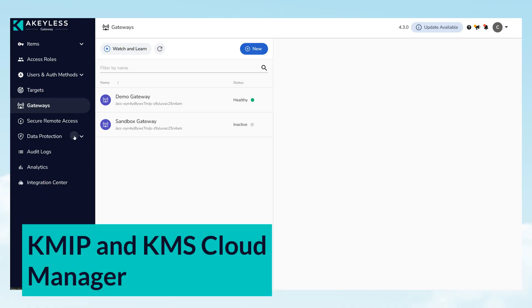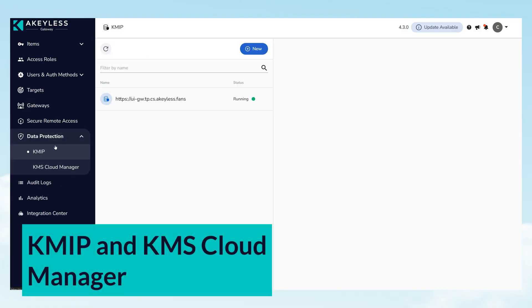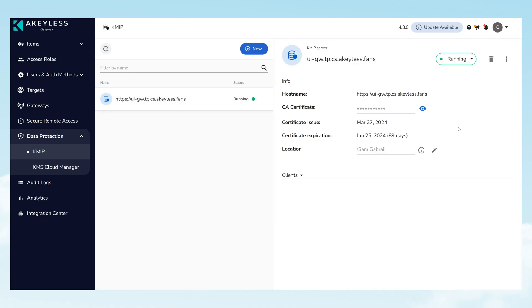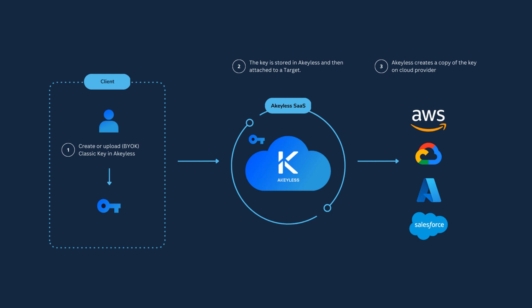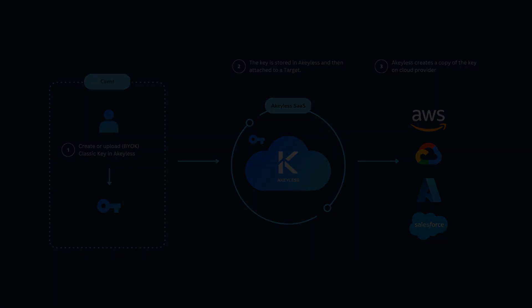Our walkthrough includes KMIP and KMS Cloud Manager, integral for cryptographic key lifecycle management. See how these features facilitate centralized control and compliance across your infrastructure, emphasizing Akeyless' role as a comprehensive solution for secure key and certificate management.